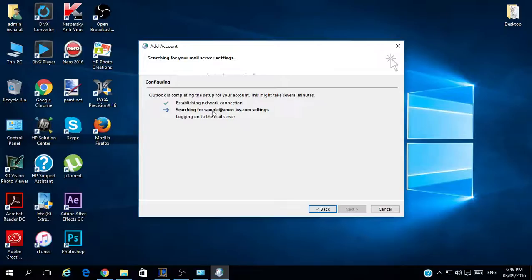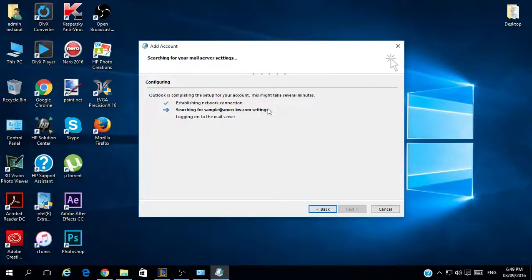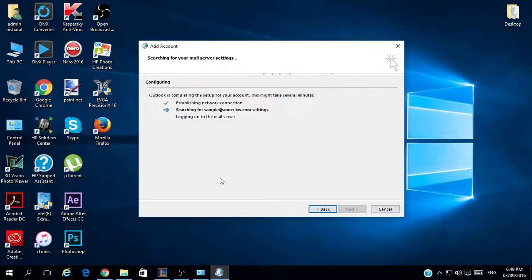Now it is searching for the email address settings and will check if there is an encryption on the Exchange server which the email has been created on. This may take a while depending on your internet connection.